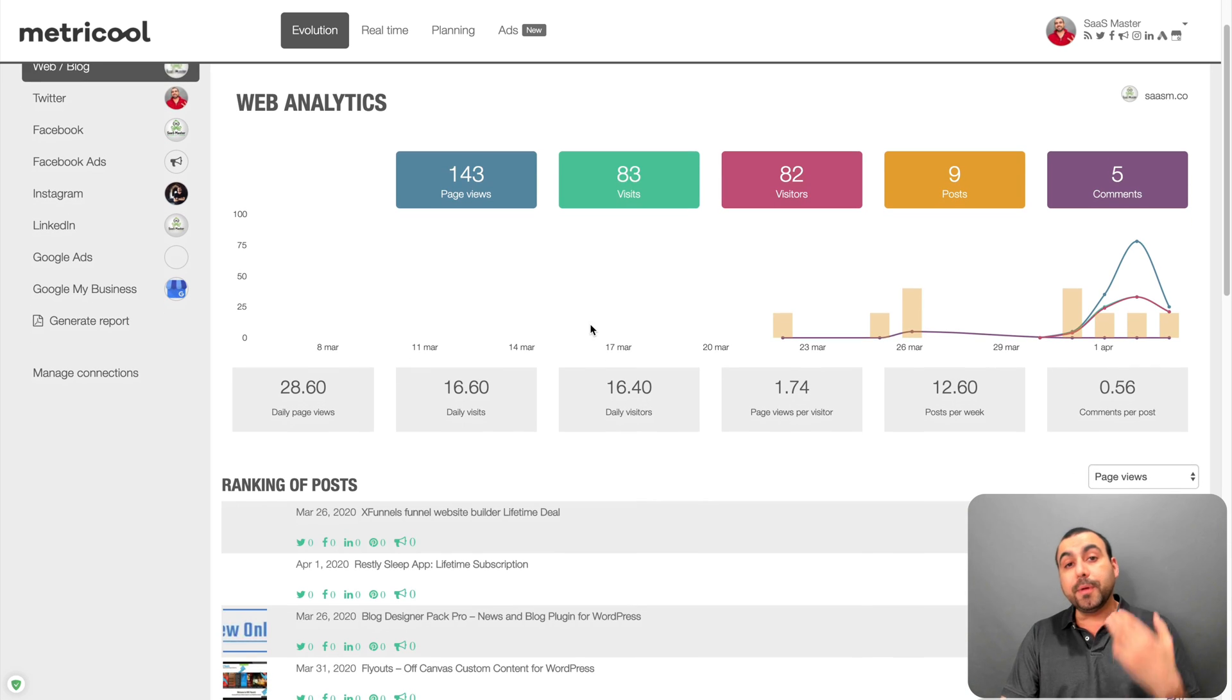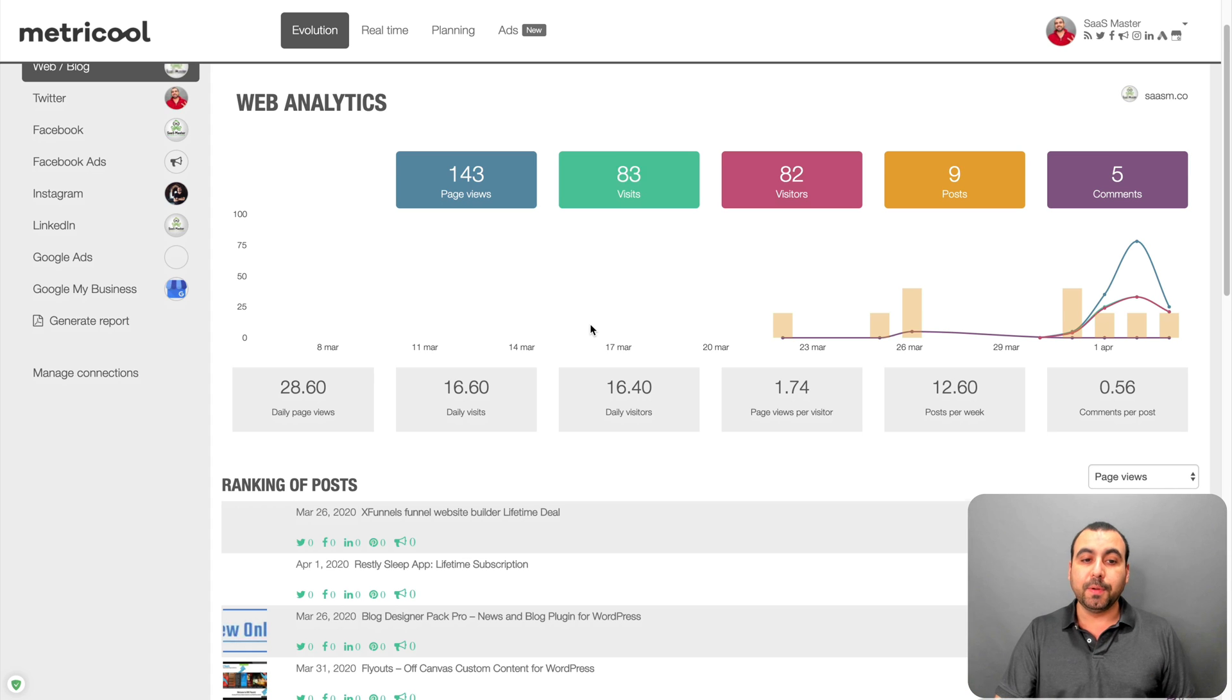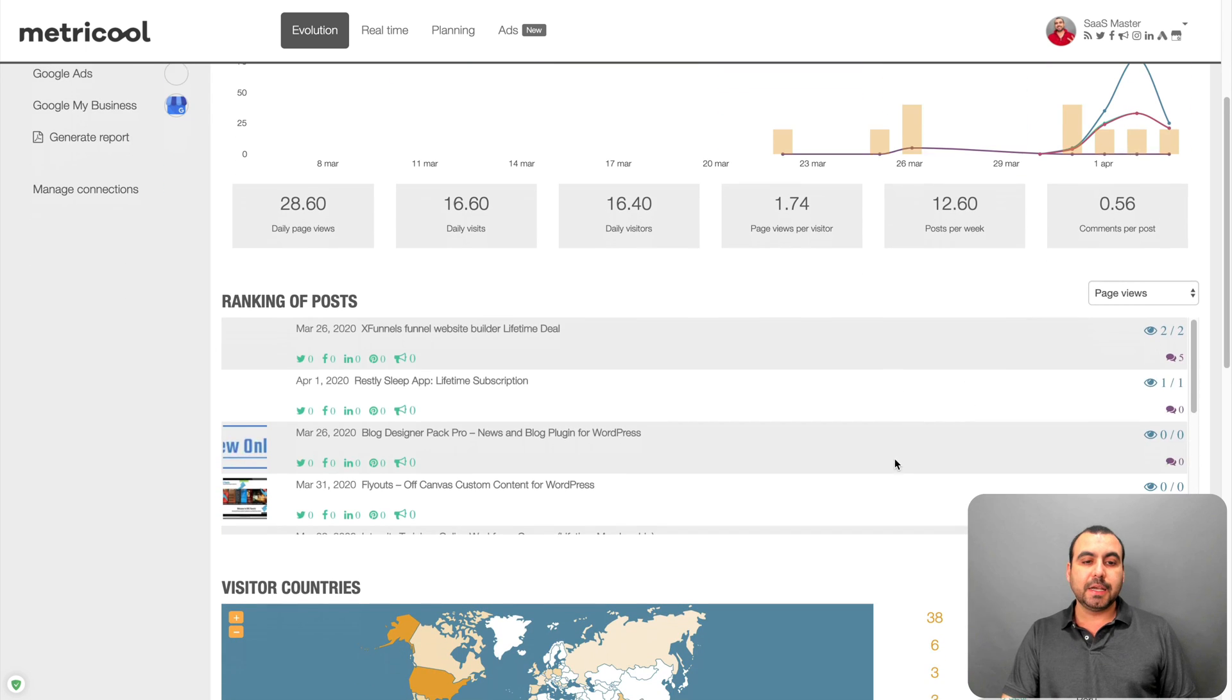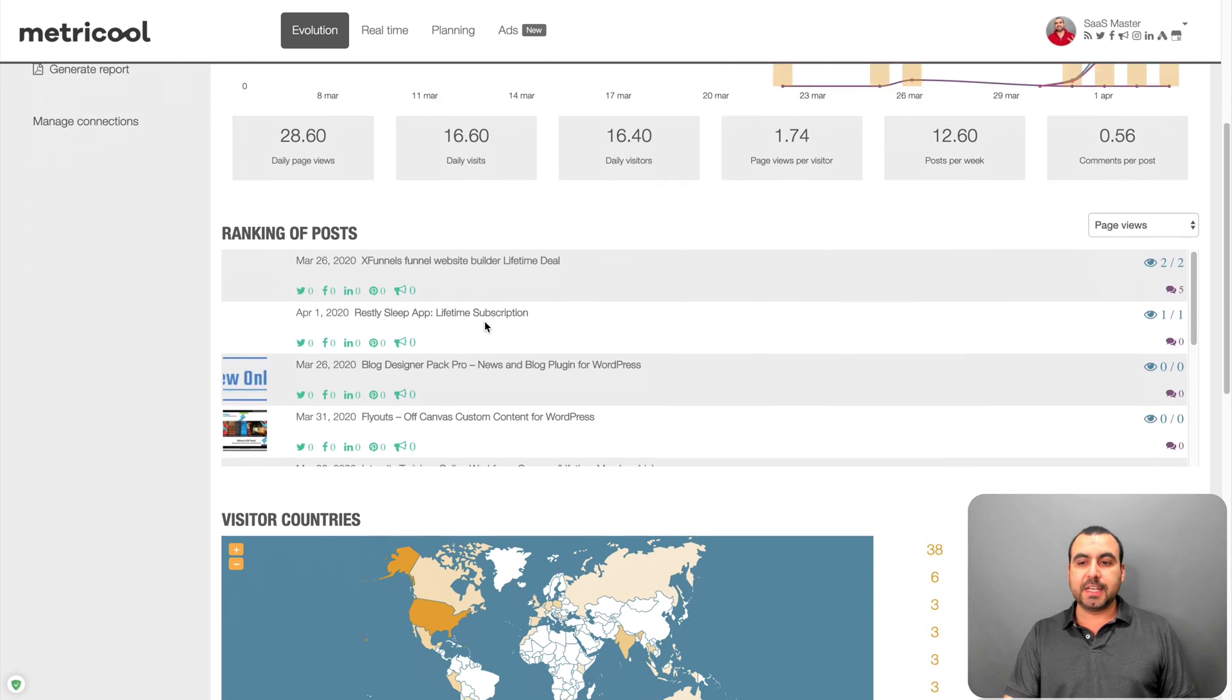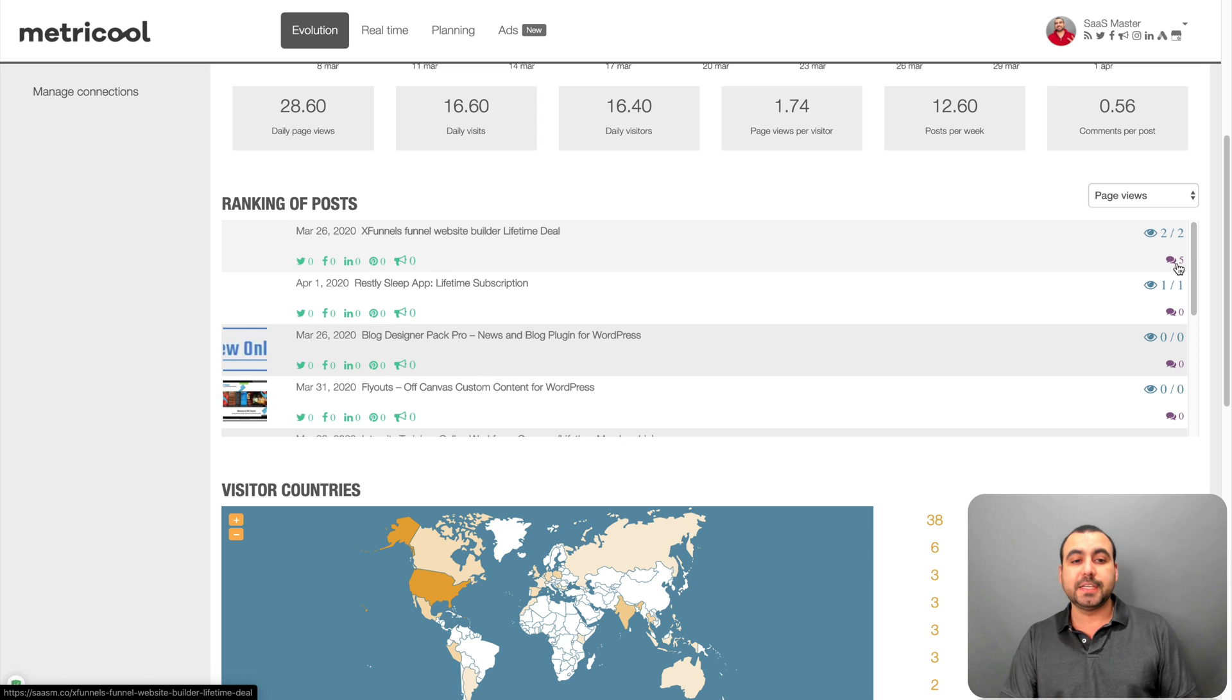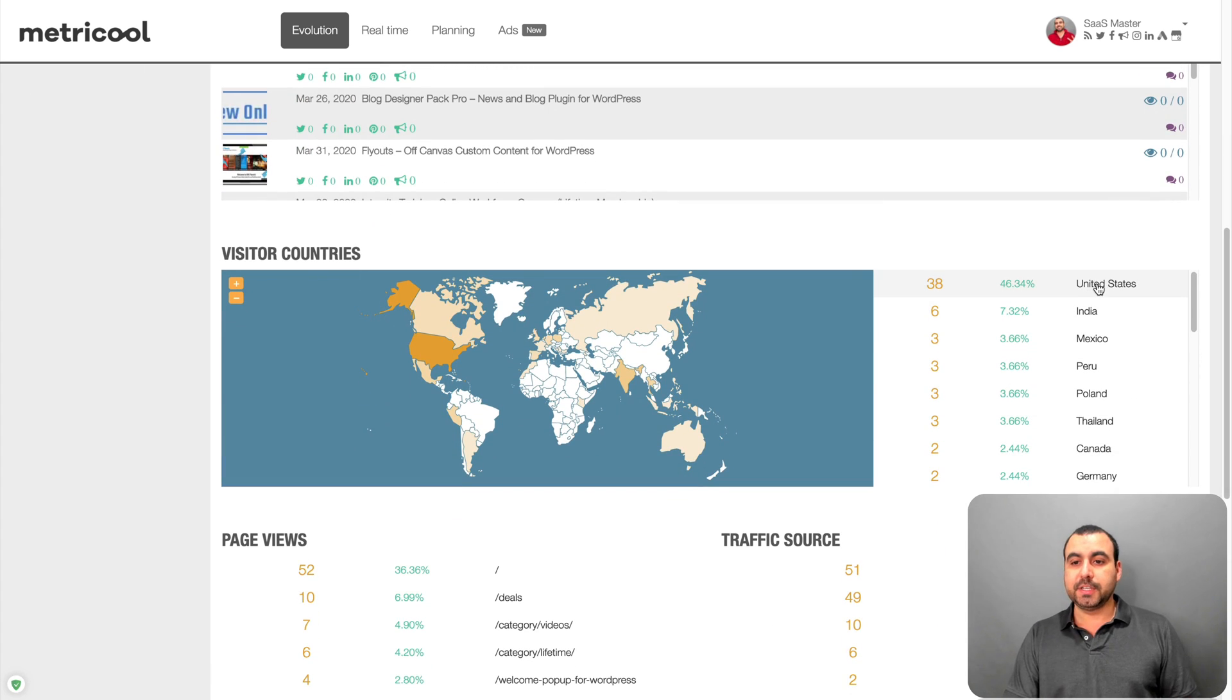And we got a whole bunch of useful information that's going to let you take your social media accounts to the next level. So you got the page views, visits, visitors, posts, comments. You got your ranking posts right here. See how they're doing. How many people are viewing them? How many commented on those posts? Where are they coming from?